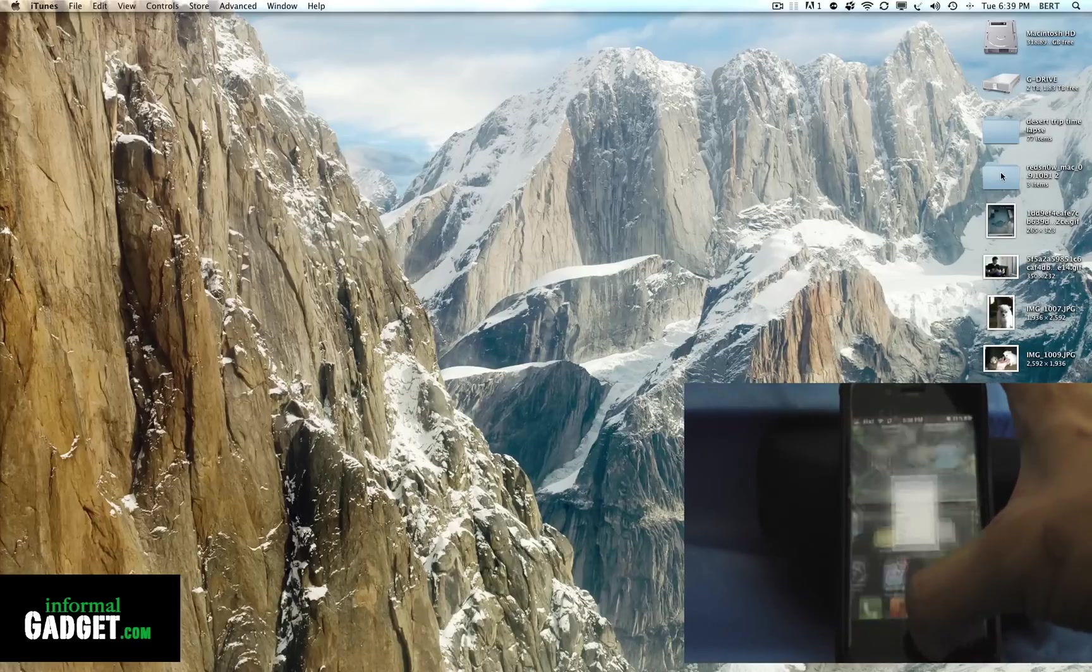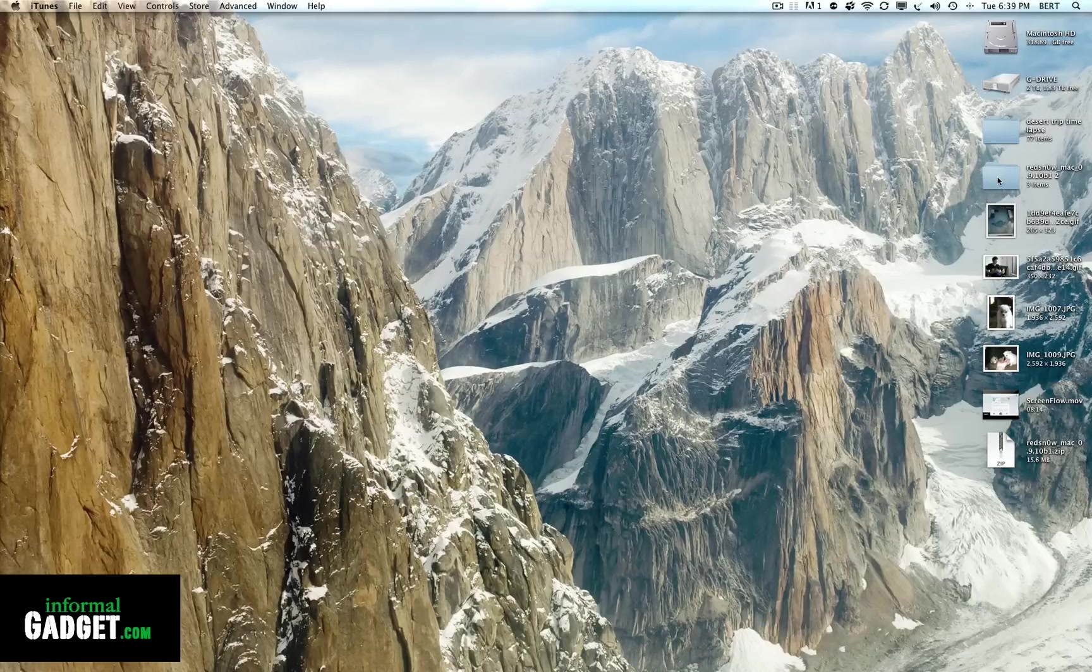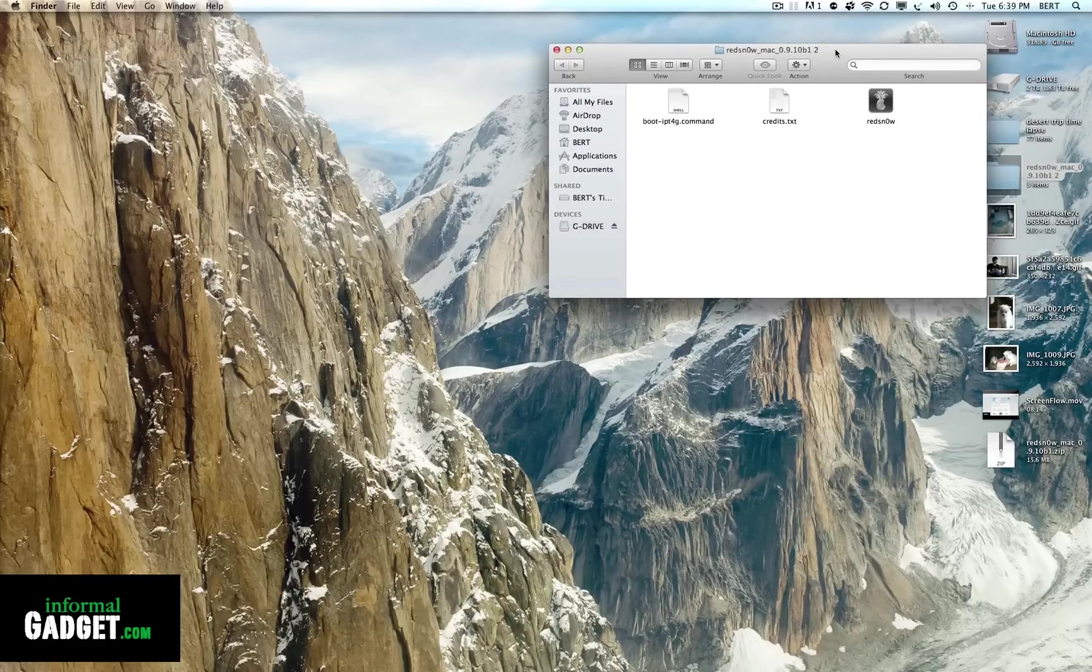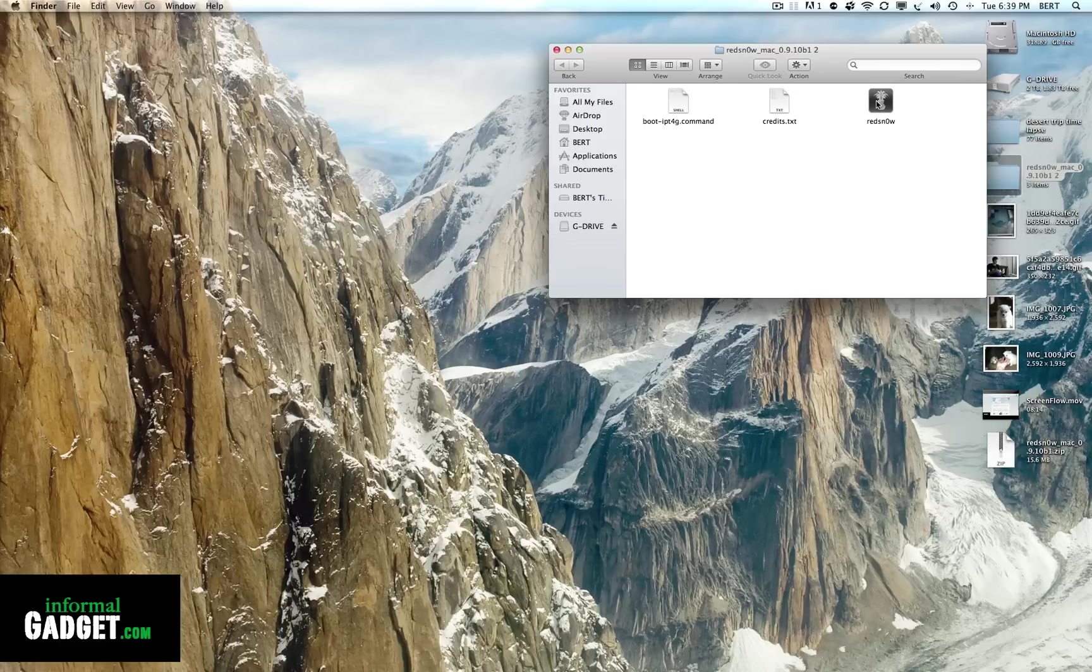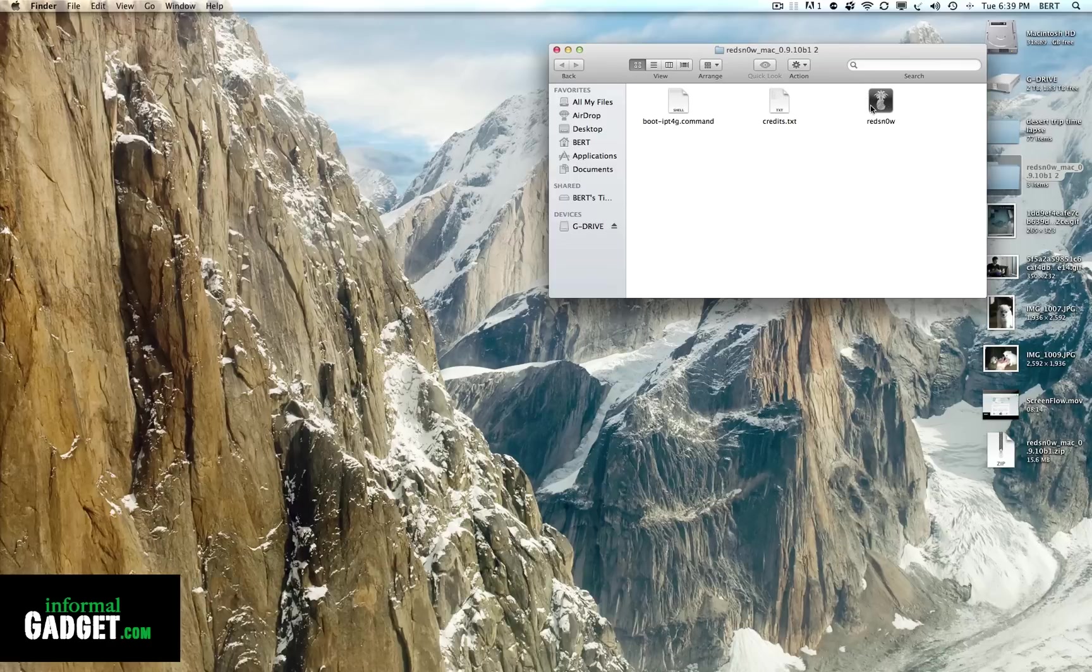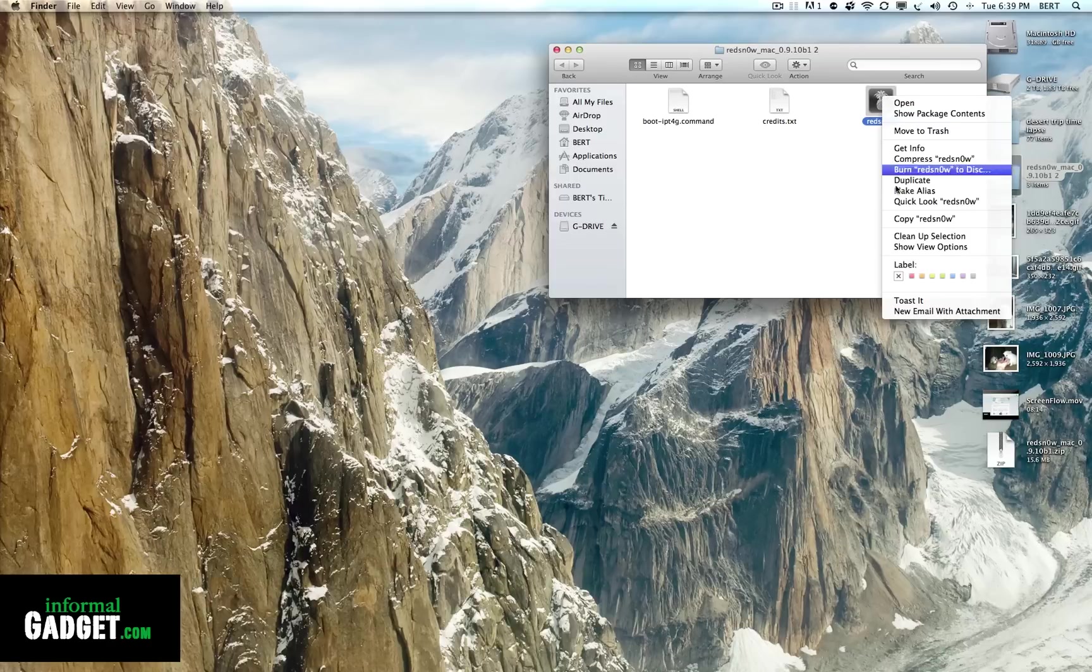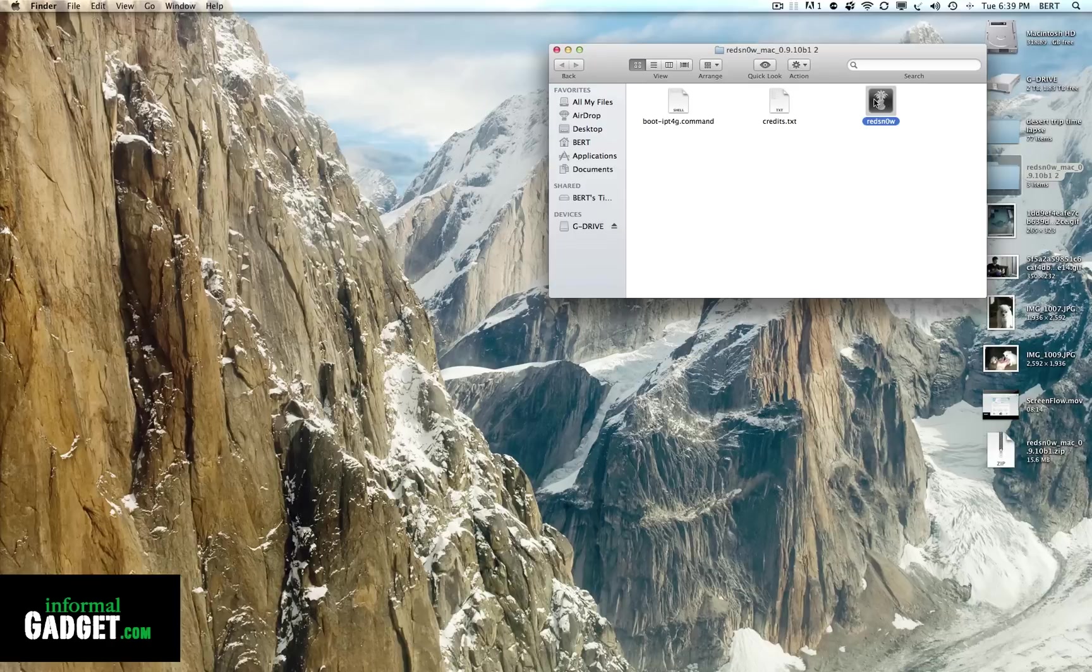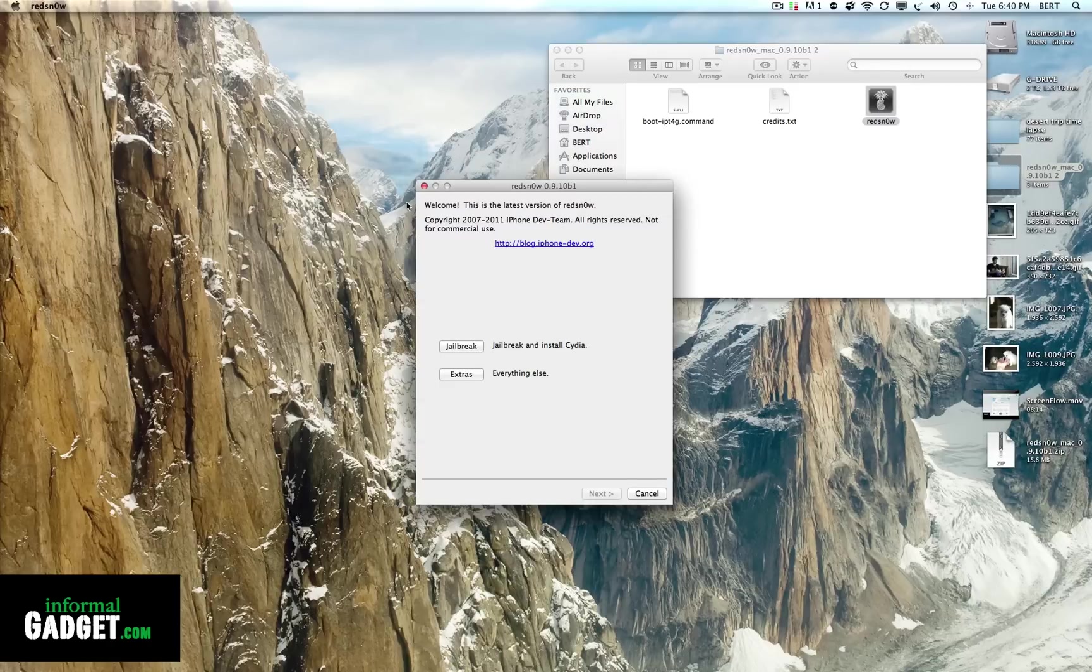Open up a program called RedSn0w. I'll provide the link down below. Just download it for either your Mac or PC. If you have Windows XP or Windows 7, make sure it's running under administration mode, and if you have Windows 7, make sure to right-click it and open it in Windows XP compatibility mode.